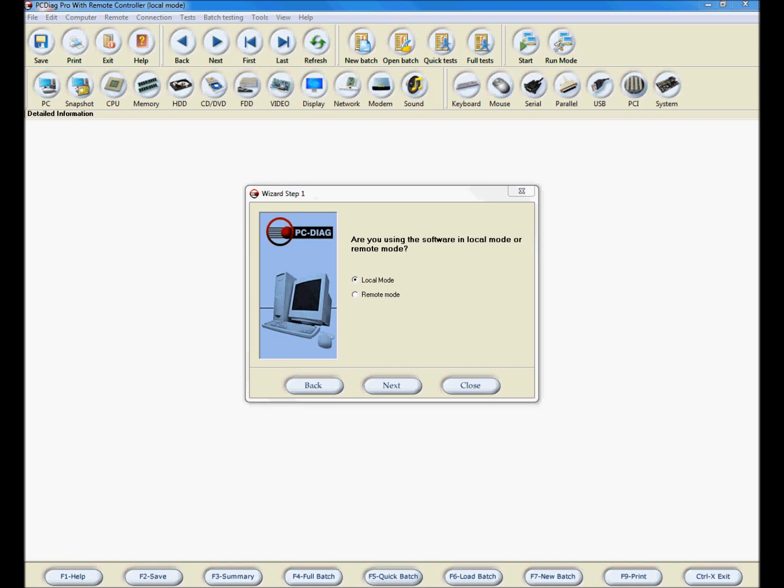The PC Diag wizard is designed to help new users or users who have not used PC Diag in a long time through tasks that are complex, infrequently performed, or unfamiliar. The wizard will pop up automatically when the program starts.